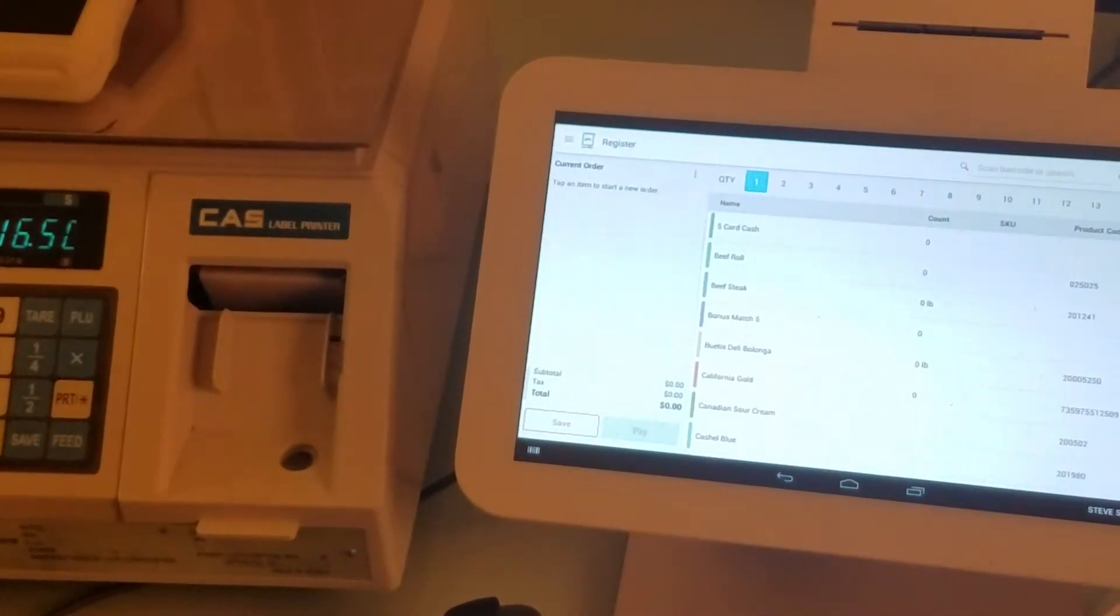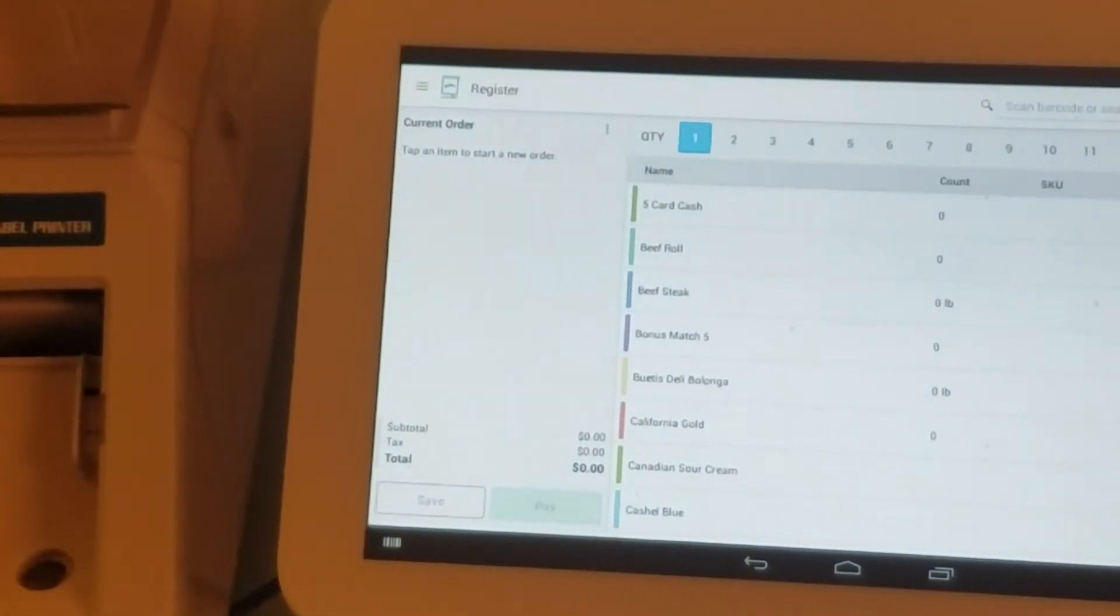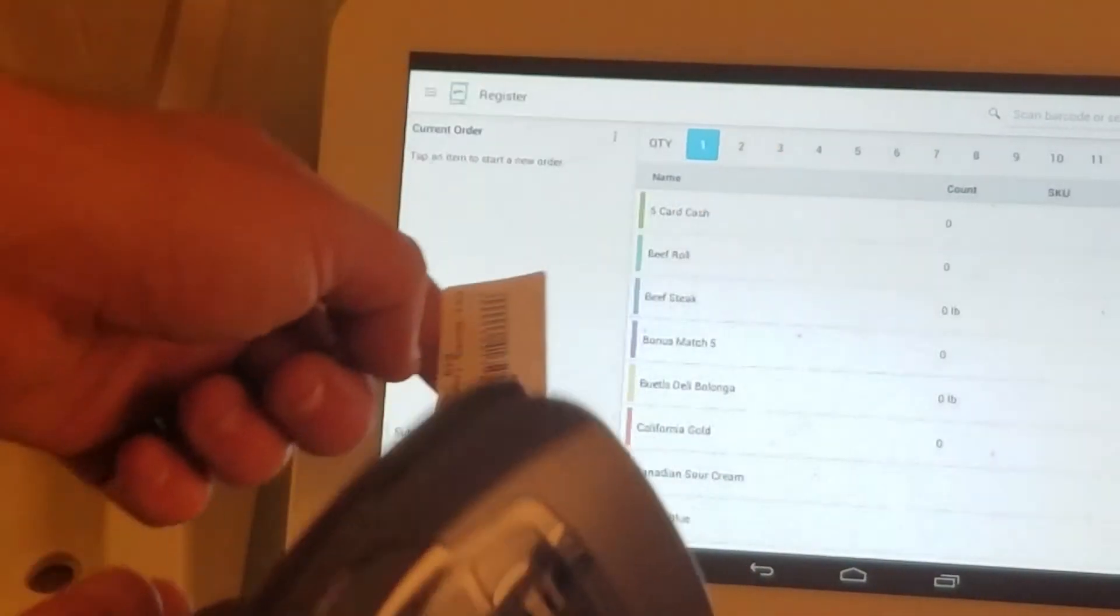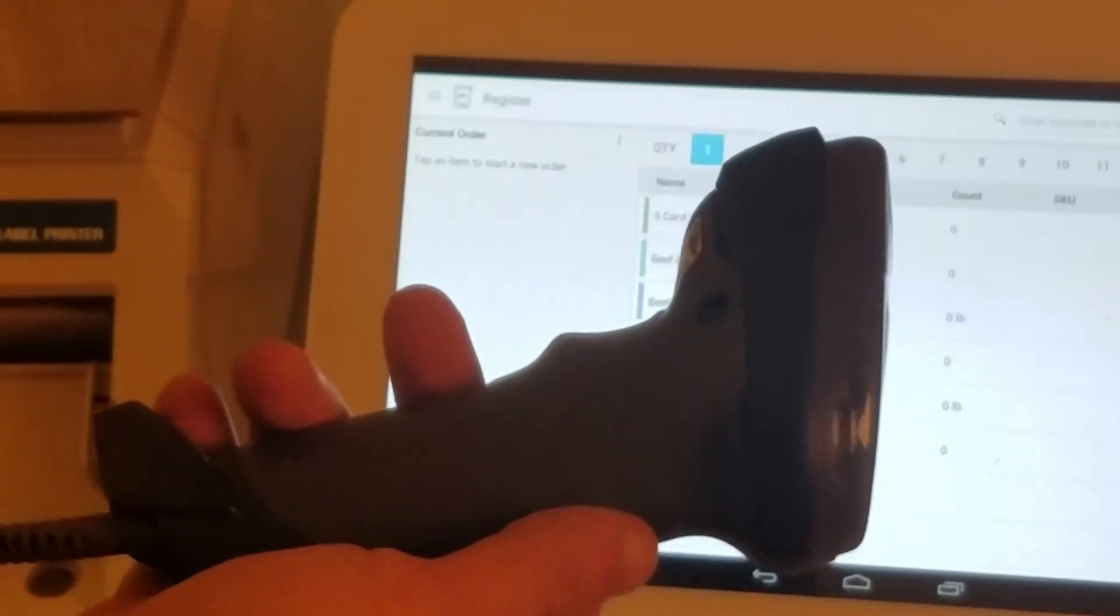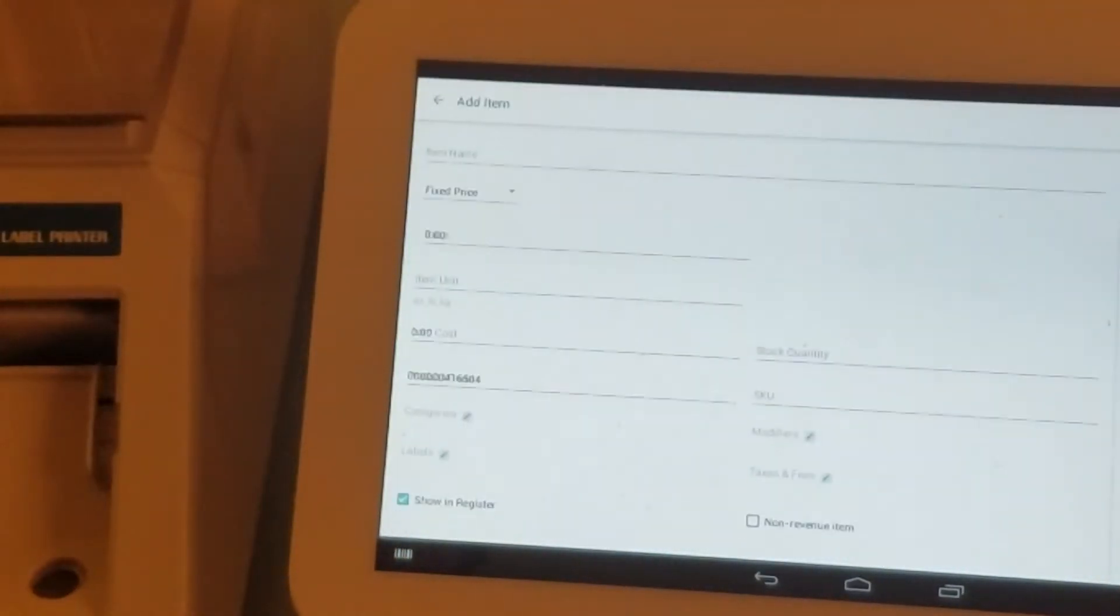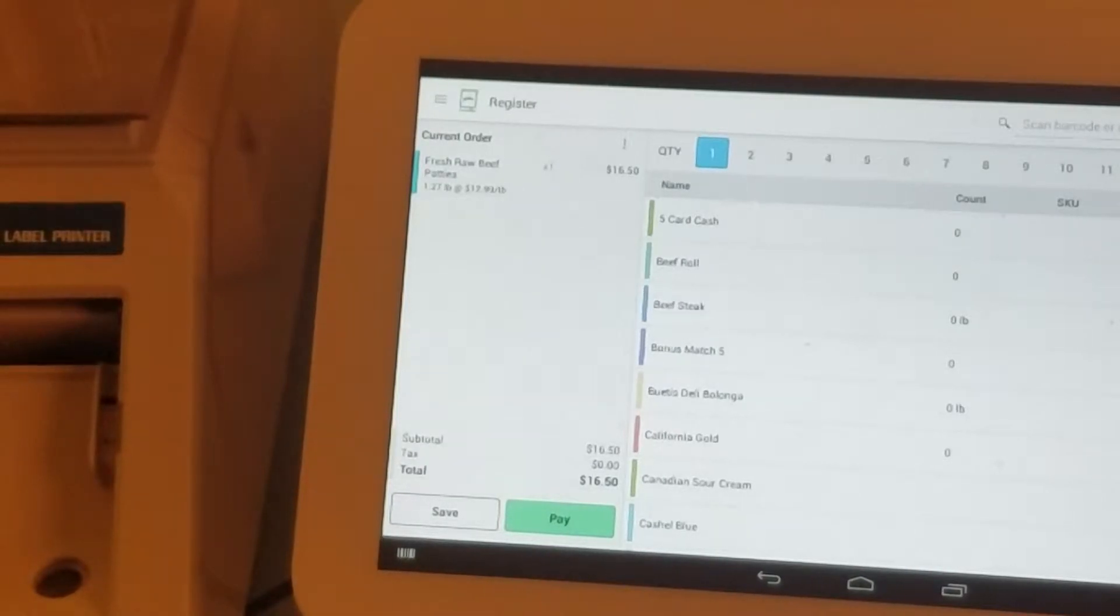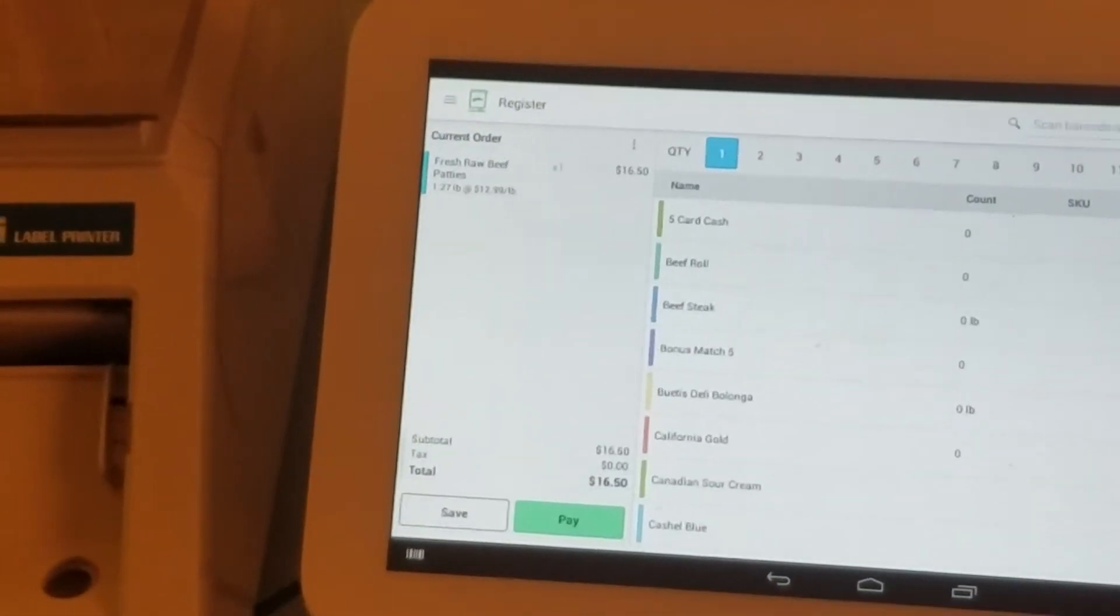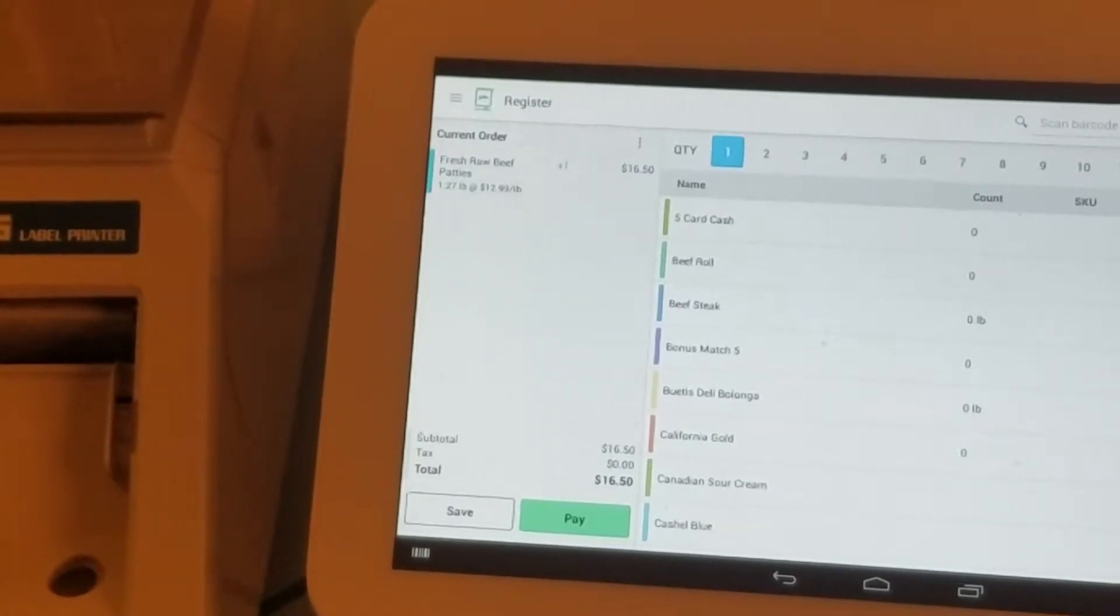We're going to scan this barcode with the handheld barcode scanner purchased from Clover. As you can see, because of the Variable Price Barcode Parser app, Clover now understands this price-embedded barcode.